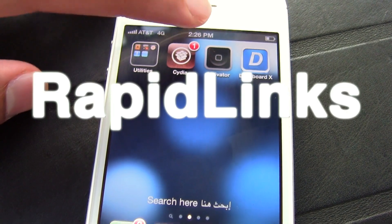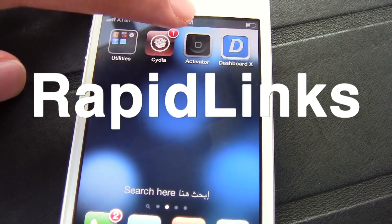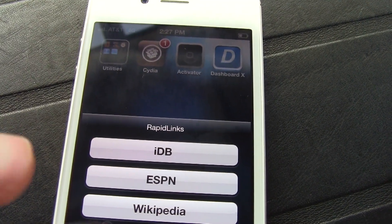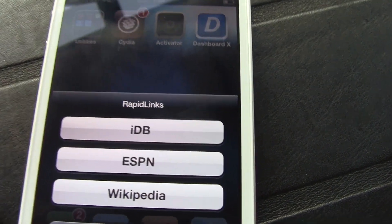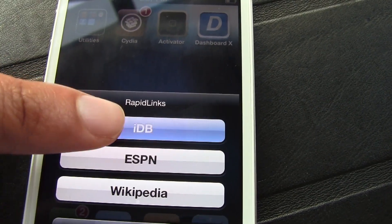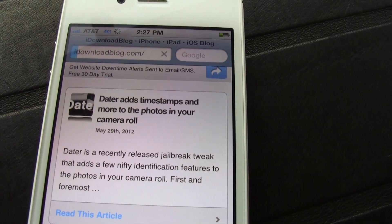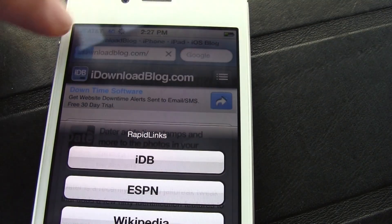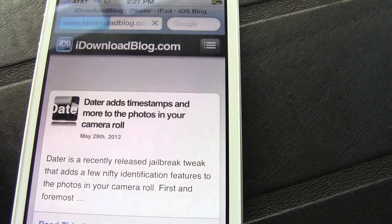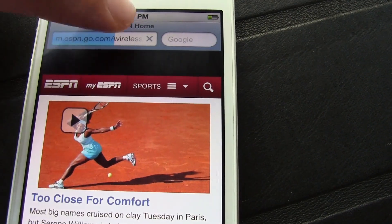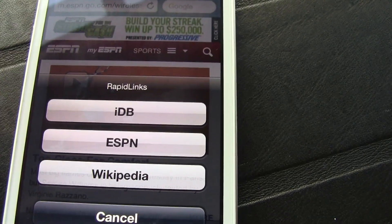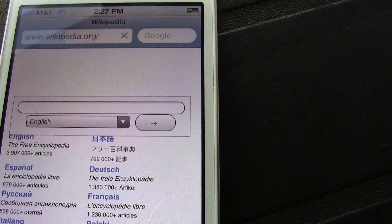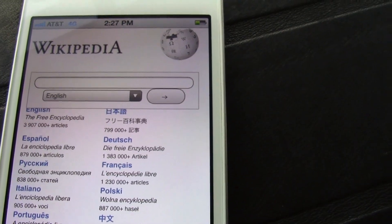How's it going, ladies and gentlemen? This is Jeff with iDownloadBlog. I'm going to bring you a look at a tweak called Rapid Links. As you can see, the Activator action invokes this menu, which contains all my links that I have pre-configured in the settings app. I just tap each one of those and I can load up any of the pre-configured links courtesy of Rapid Links. It works very easily and very simply.